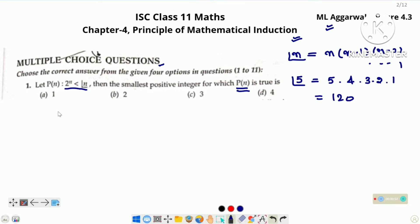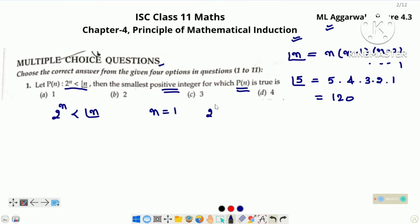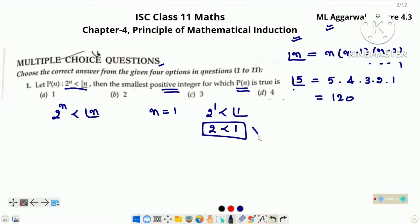Now come to the statement: 2 raised to the power n is less than factorial n, aur hame smallest positive integer find out karna hai. To chaliye hum start karte hain n is equal to 1 se. If left side will become 2 raised to the power 1 and right side will become factorial 1. Factorial 1 ki value hogi 1. But 2 is not less than 1, it is a false statement, means given statement P(n) is not true for n is equal to 1.